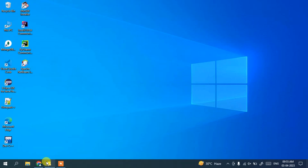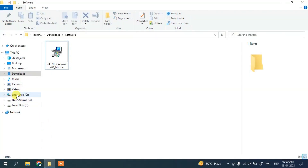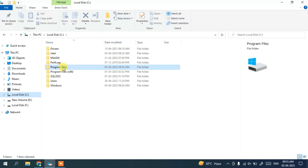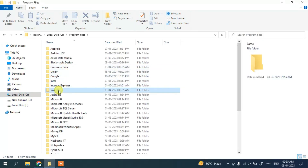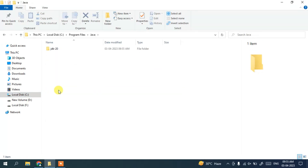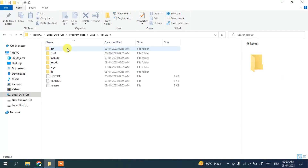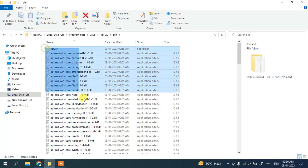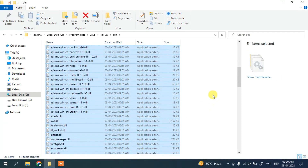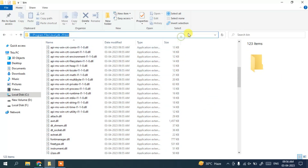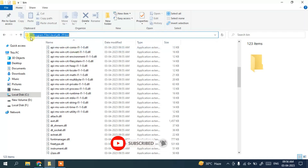Now that Java is installed, it's time to set our environment path. Go to your C drive, then go into Program Files. You'll find the Java folder — go inside it, and you'll see the JDK-20 folder. Go inside JDK-20 and you'll see the bin folder. Go inside the bin folder. Now click on the address bar, right-click, and copy the path — something like C:\Program Files\Java\JDK-20\bin.